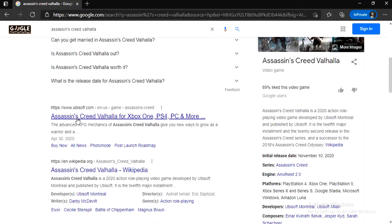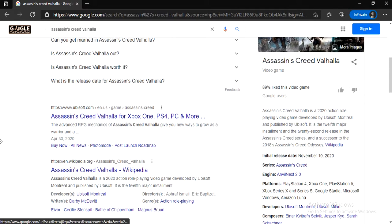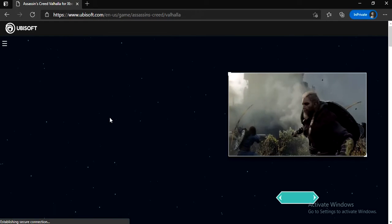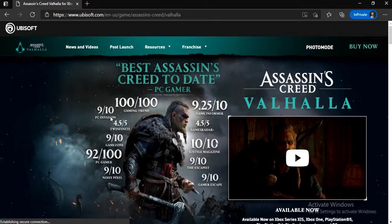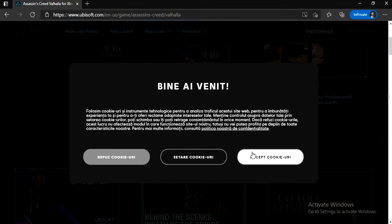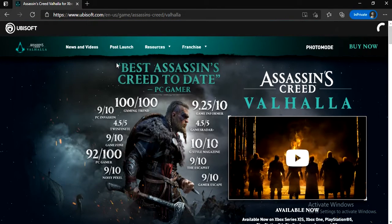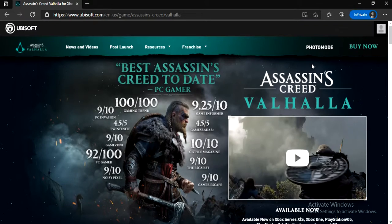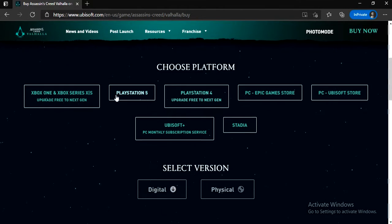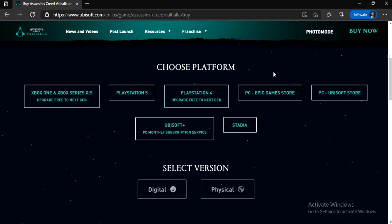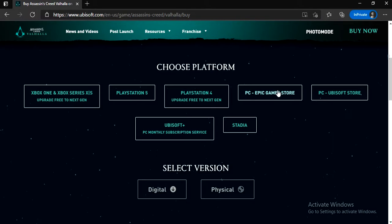Now scroll down and click on this particular link. Now click on Buy Now. And now you guys have to choose your platform that you're going to play your game from. I'm just going to pick PC, Epic Game Stores.